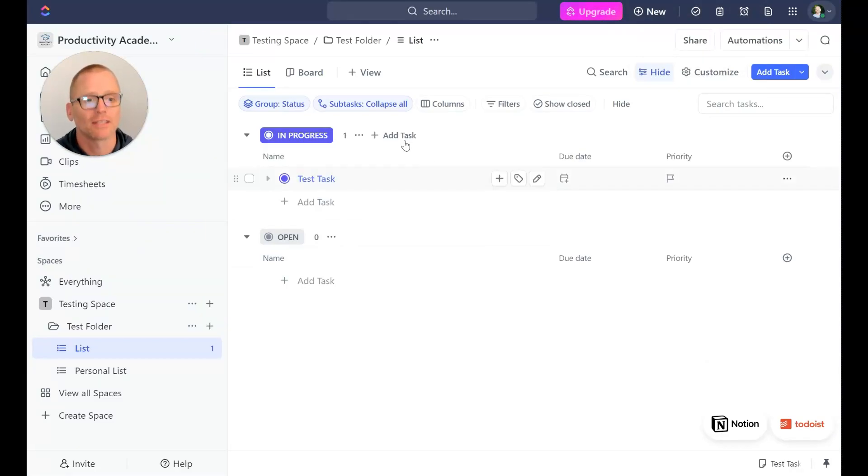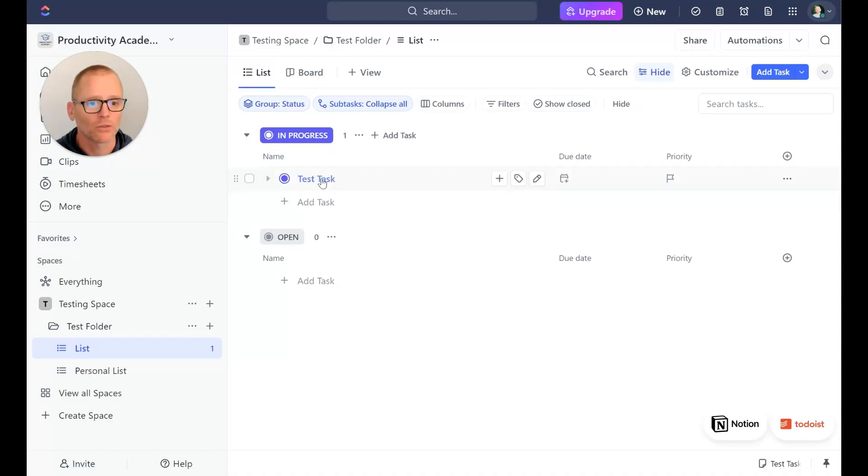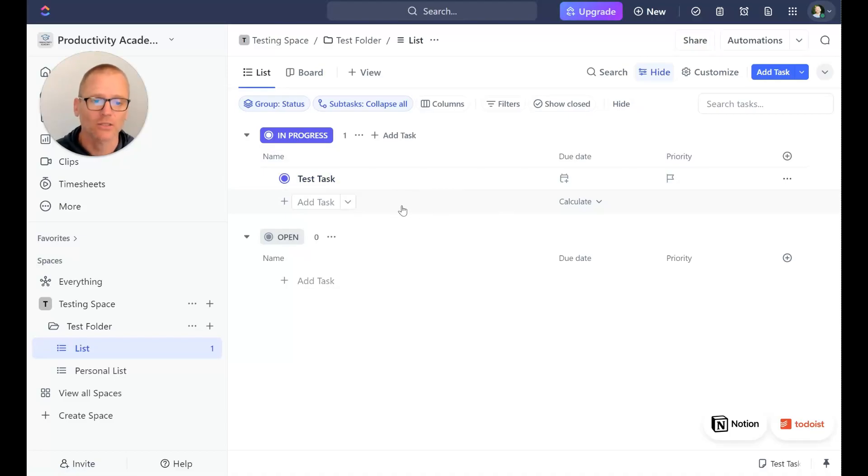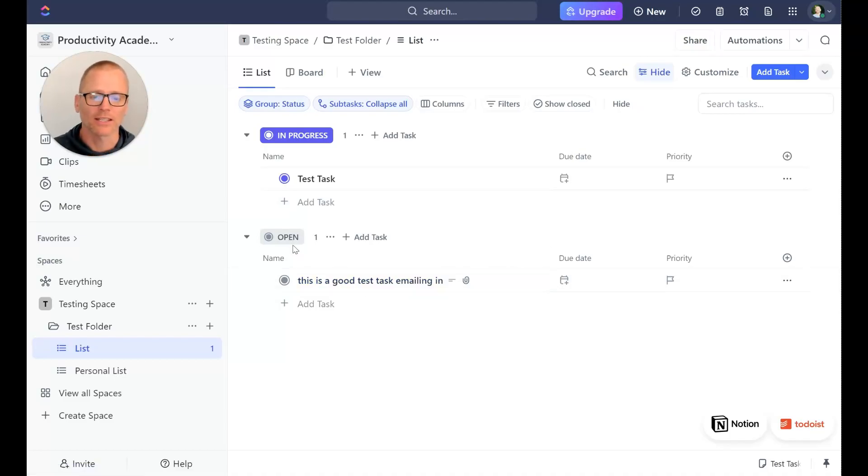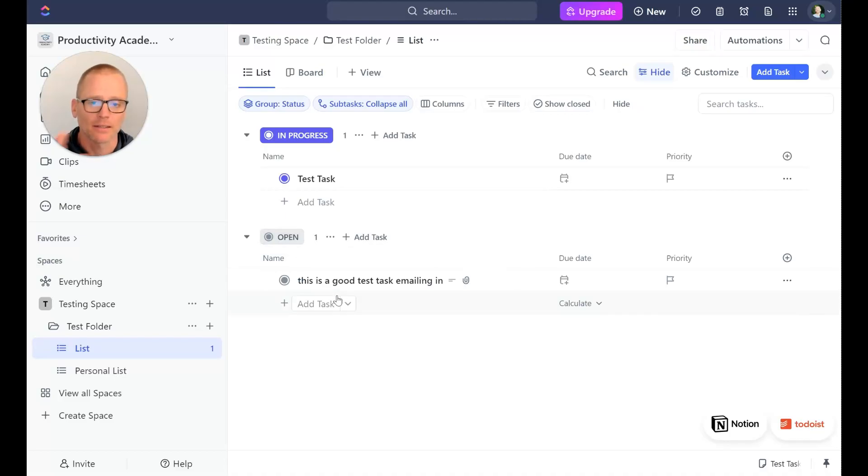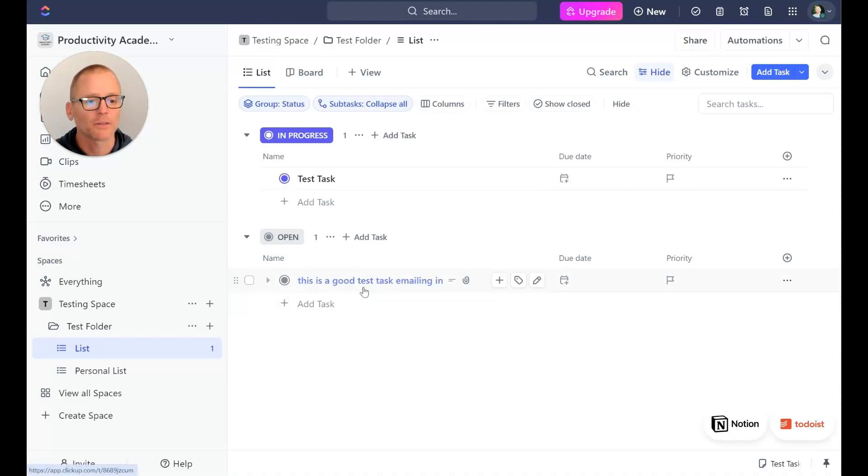So we've sent it in to this list which is within a folder. Now what we could also do is not only create a task, which that should do when we send it in. There we go, we just see it coming in now in the open, which is the first status that is in this space or in this case the list.